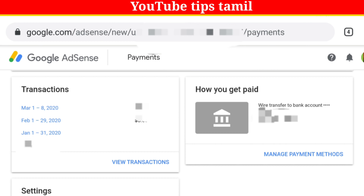You can find a bank account first and you can charge your bank account first. In this case we will change the bank account first.